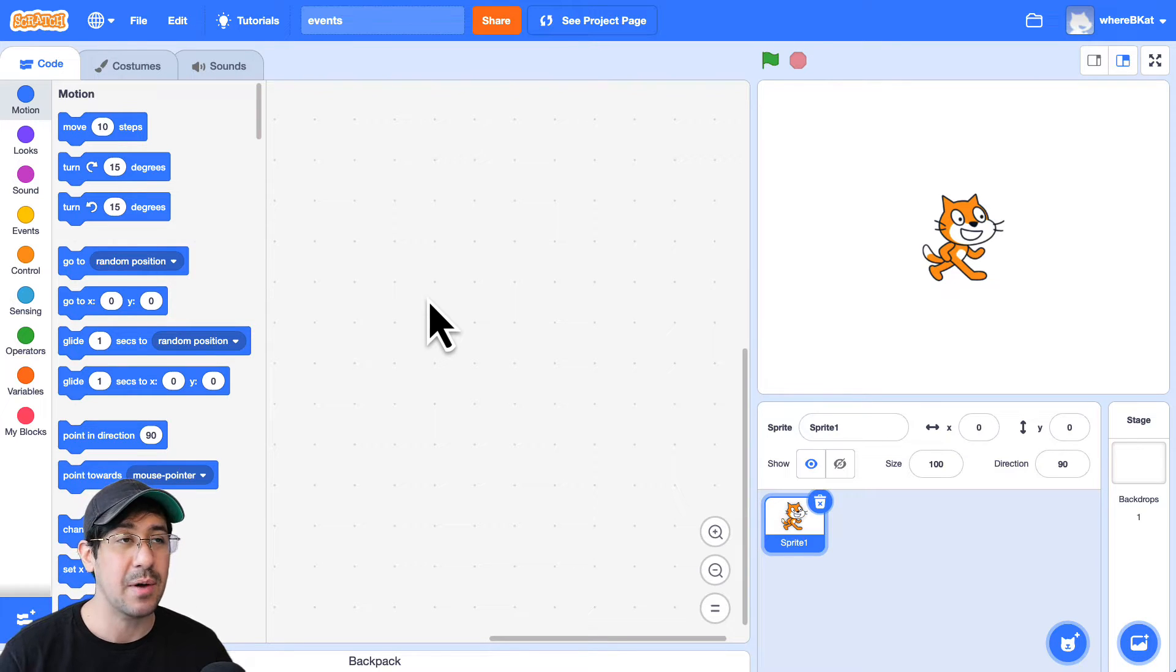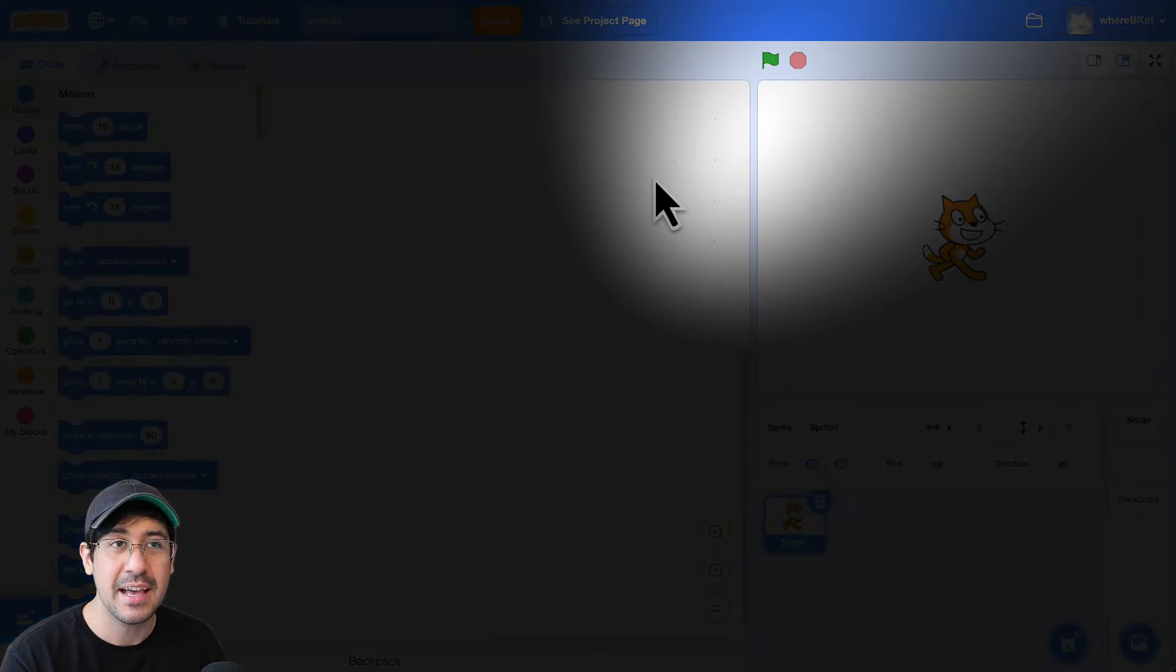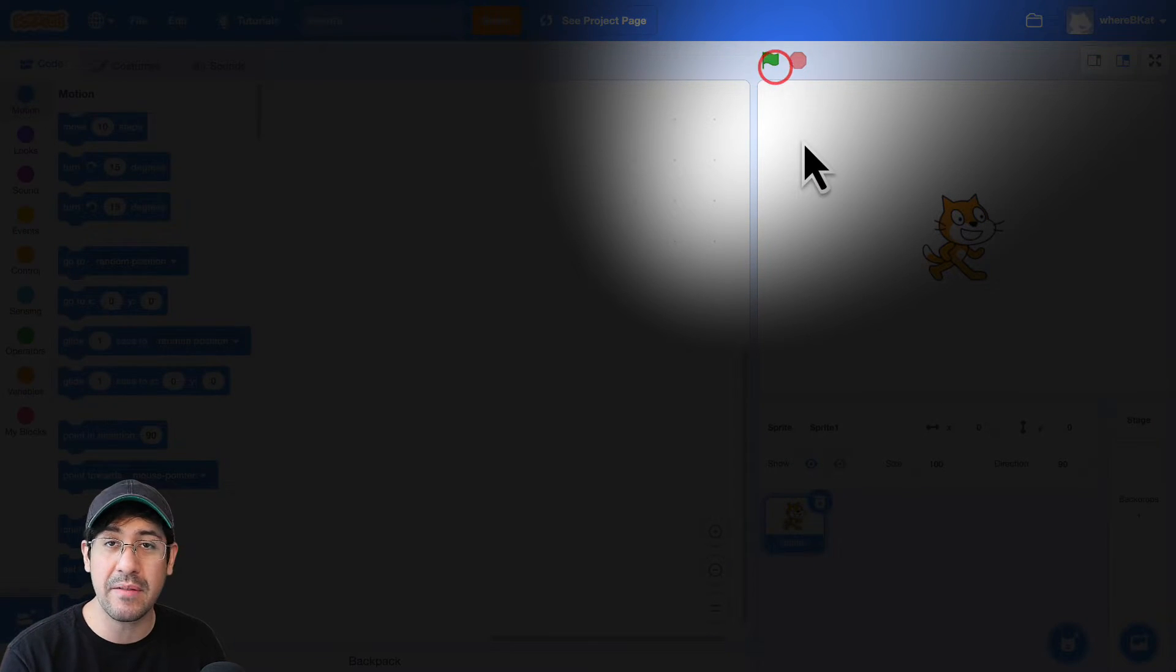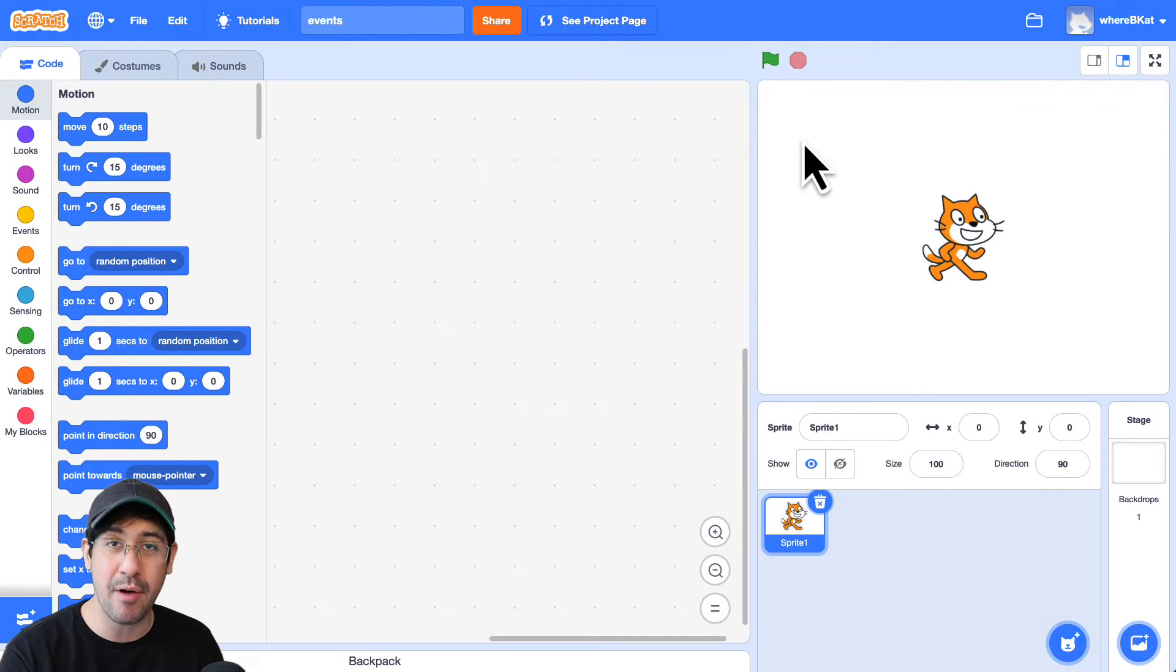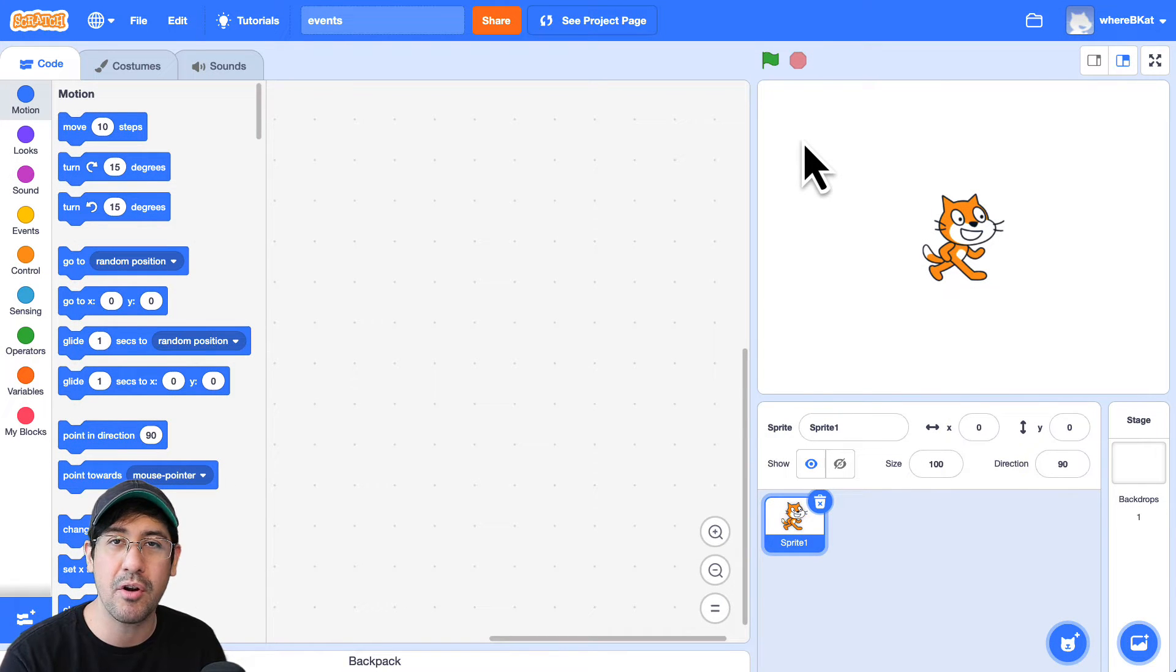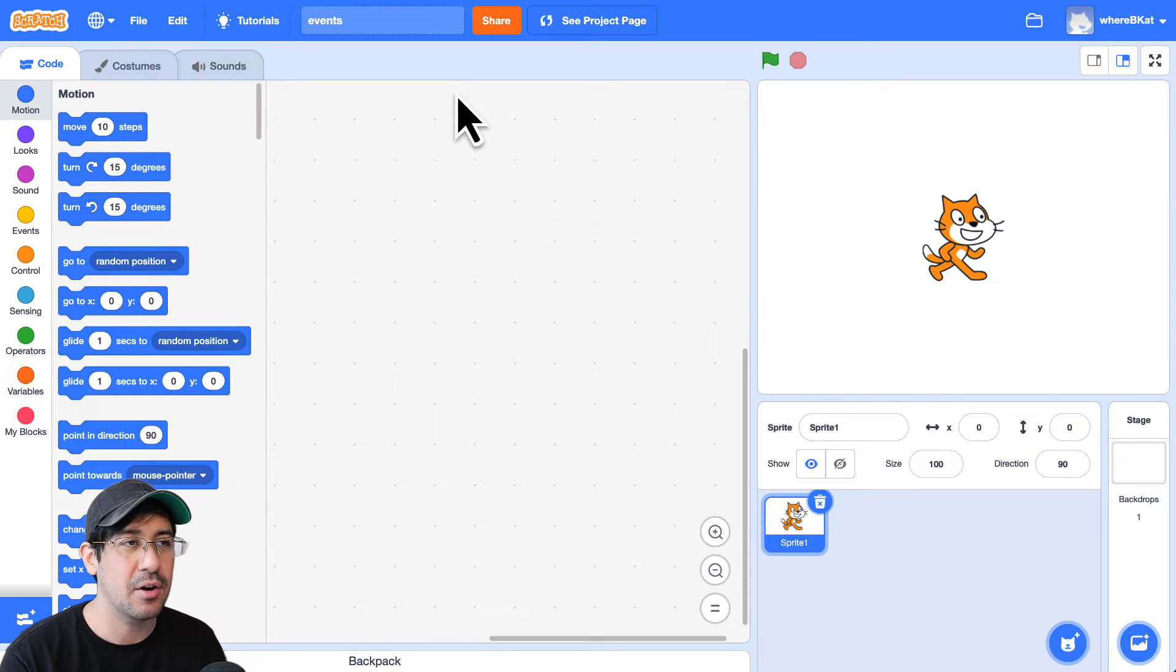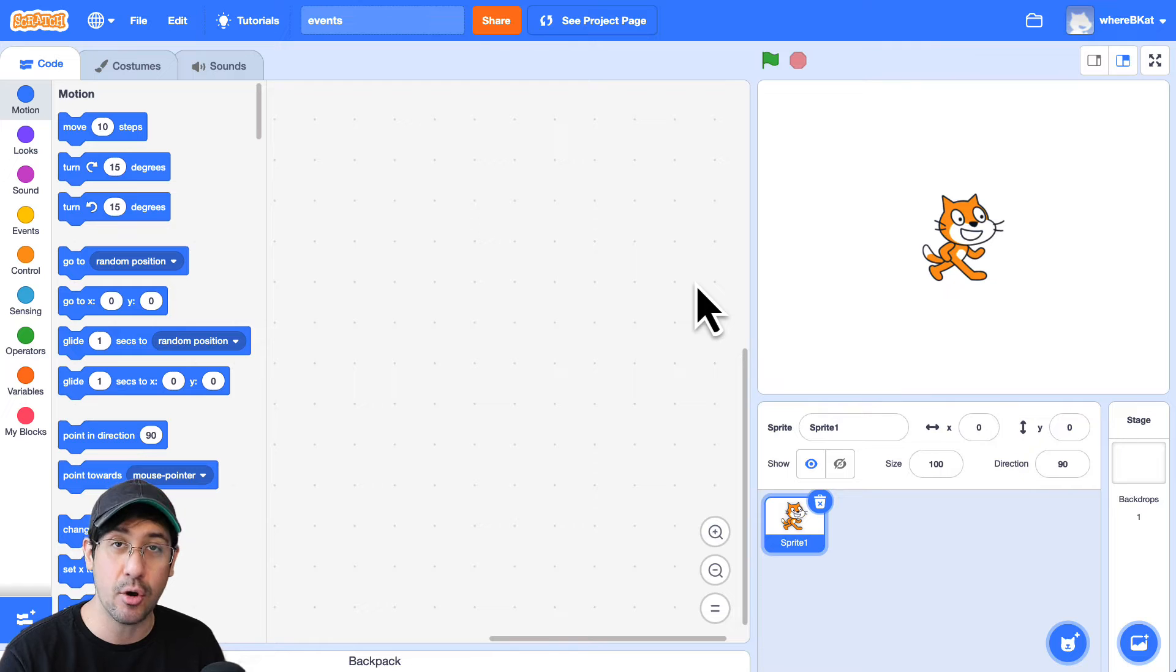So as an example, most of you, when you start your projects, you click on this green flag. So clicking on the green flag is an event that the browser, in this case Google Chrome, is waiting for and can react to. So right now it's not doing anything when I click on the green flag because I don't have any code